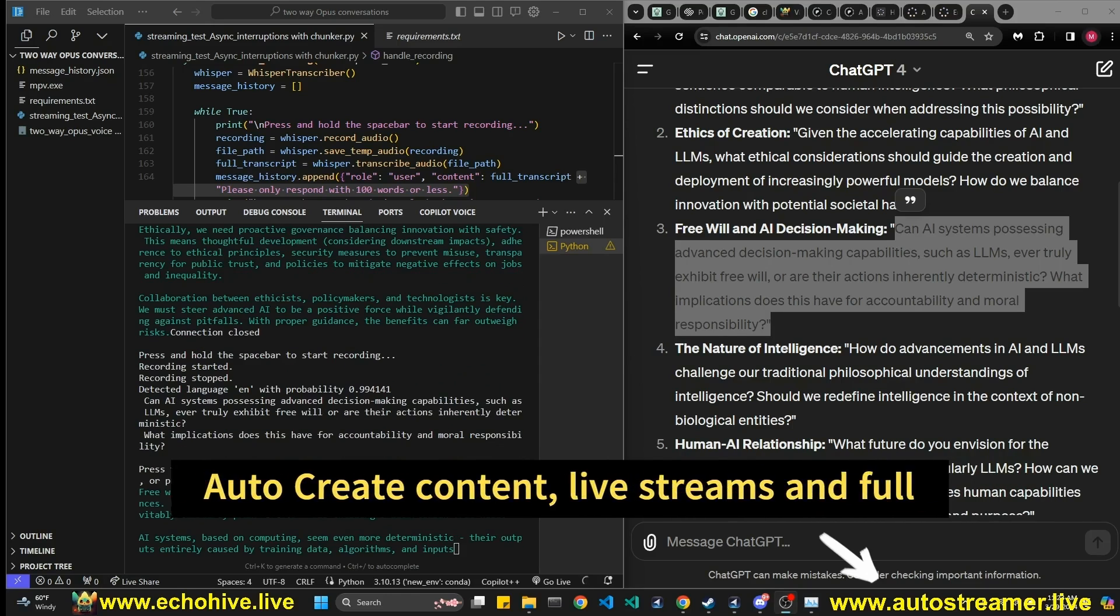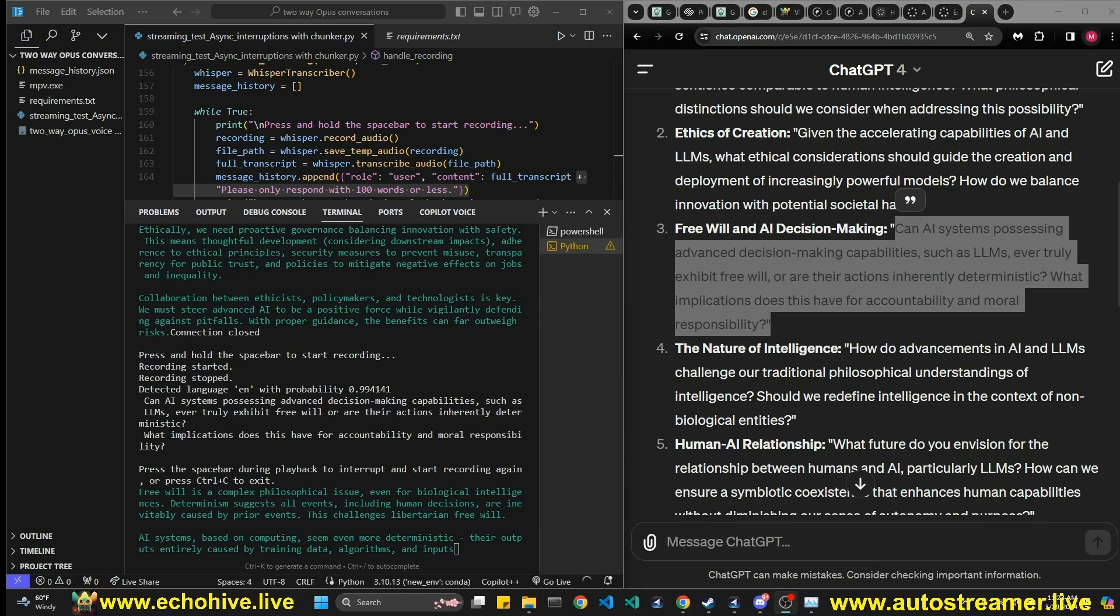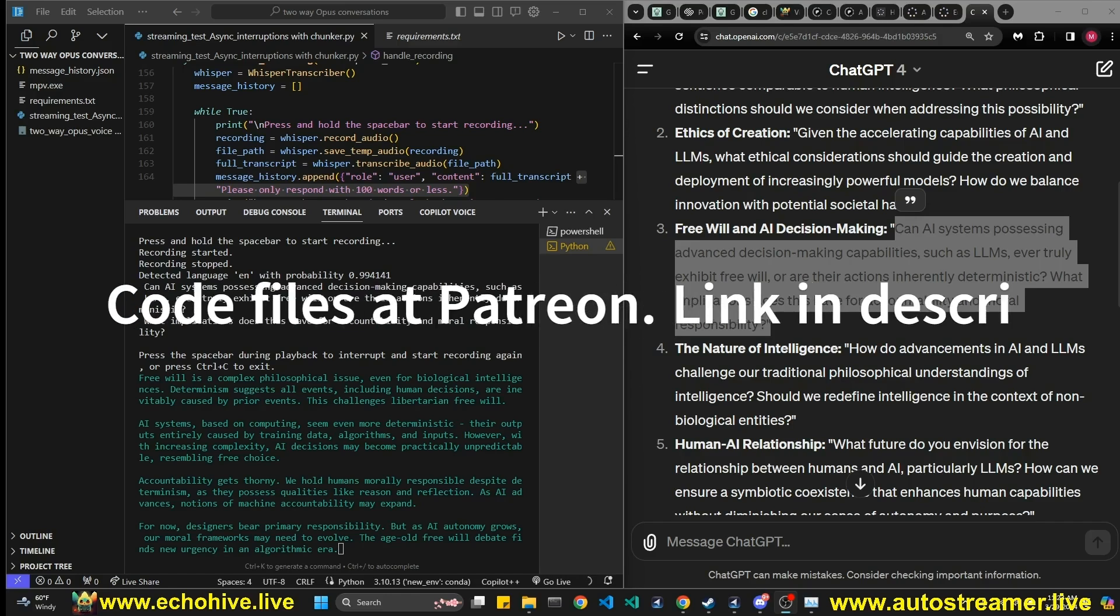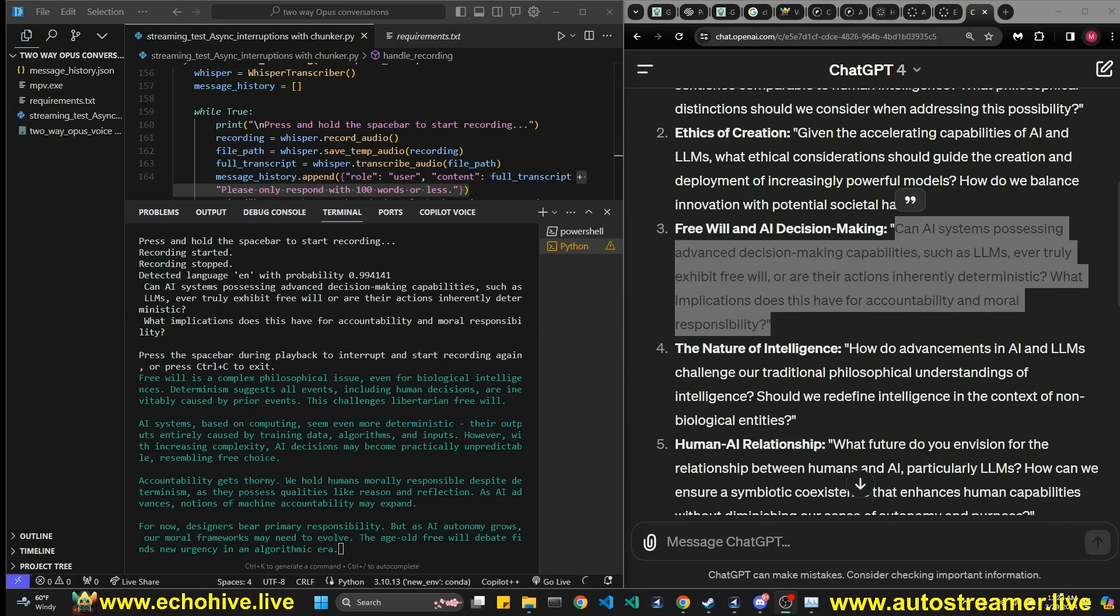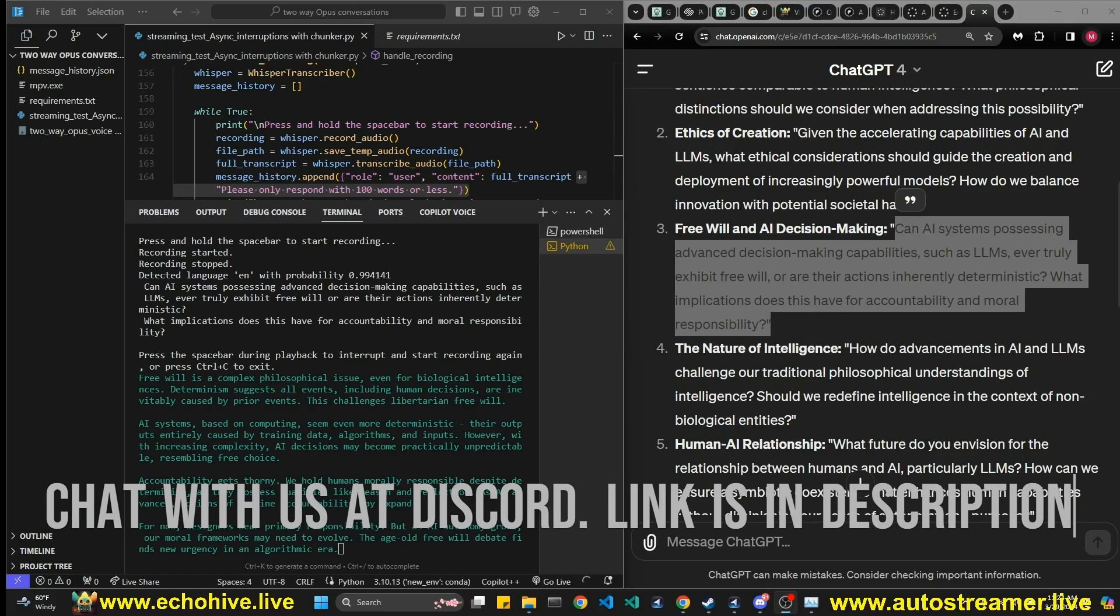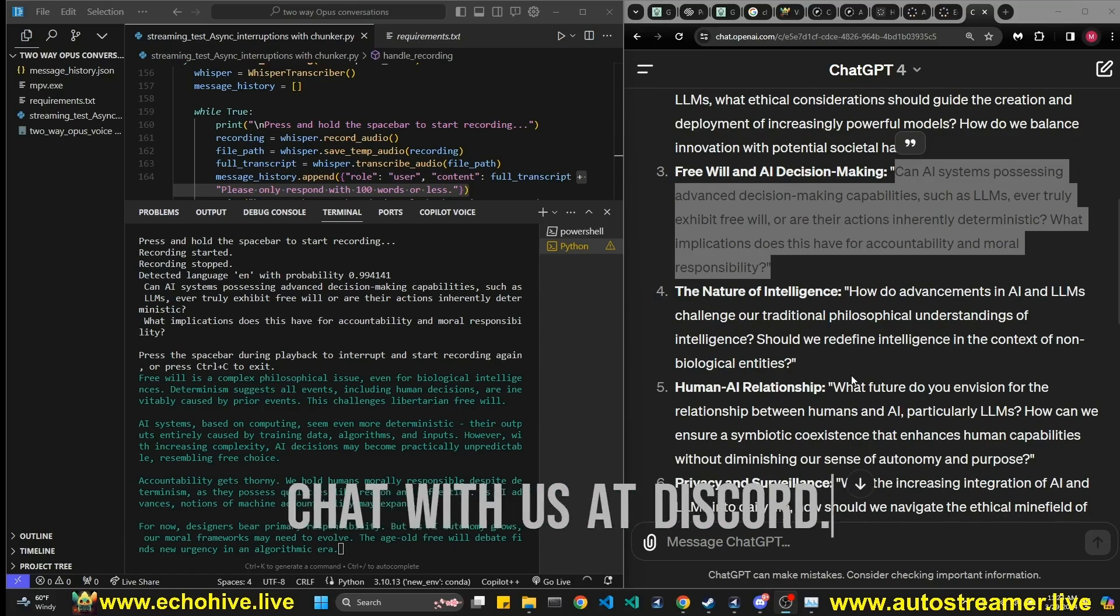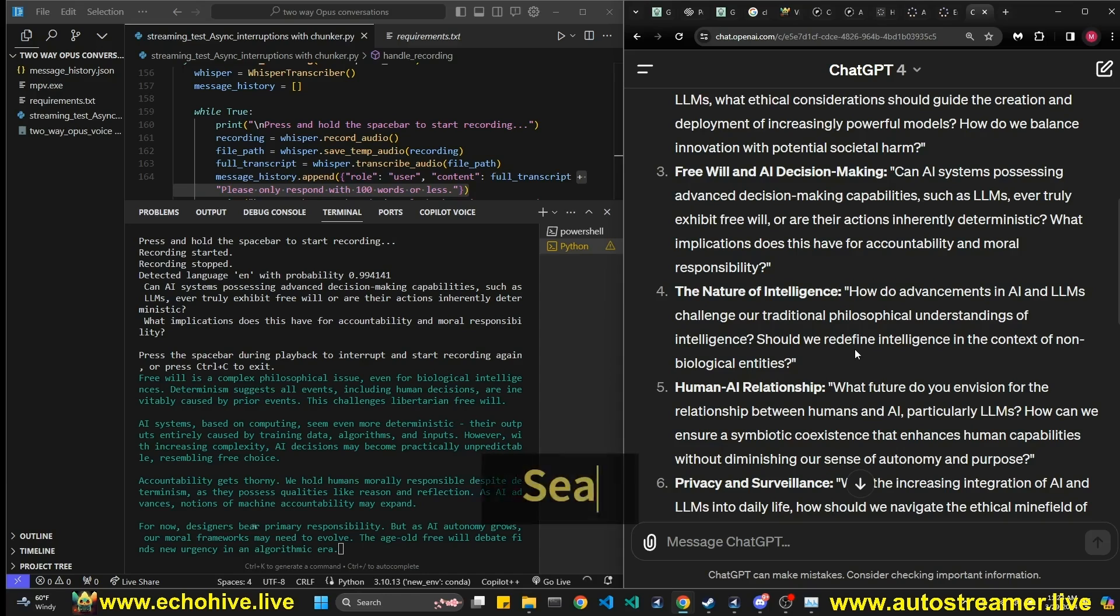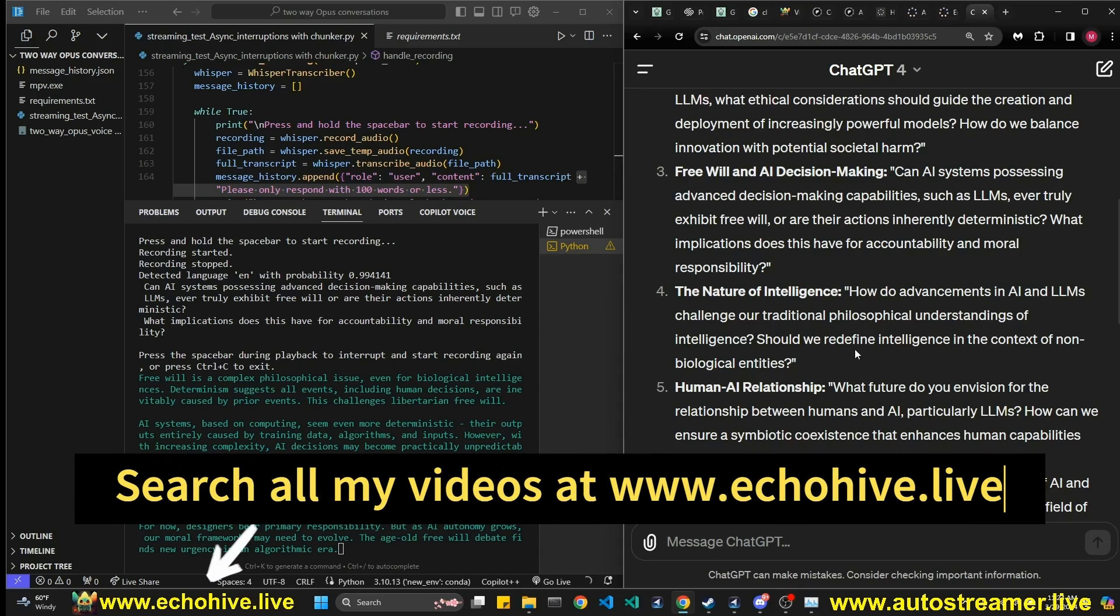Free will is a complex philosophical issue even for biological intelligences. Determinism suggests all events including human decisions are inevitably caused by prior events. This challenges libertarian free will. AI systems based on computing seem even more deterministic, their outputs entirely caused by training data, algorithms and inputs. However, with increasing complexity, AI decisions may become practically unpredictable, resembling free choice. Accountability gets thorny. We hold humans morally responsible despite determinism as they possess qualities like reason and reflection. As AI advances, notions of machine accountability may expand. For now, designers bear primary responsibility. But as AI autonomy grows, our moral frameworks may need to evolve. The age-old free will debate finds new urgency in an algorithmic era.